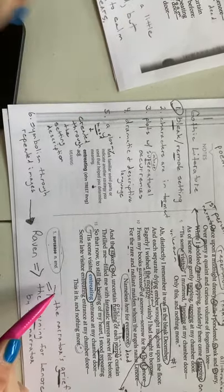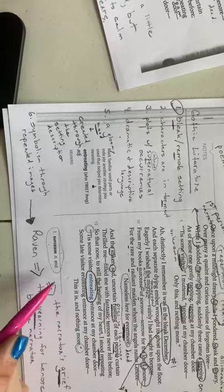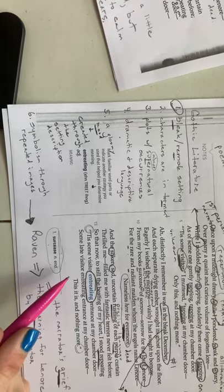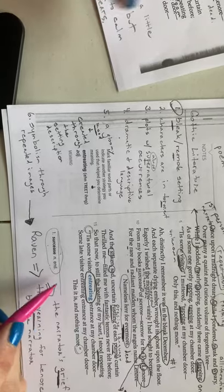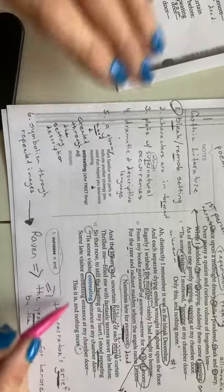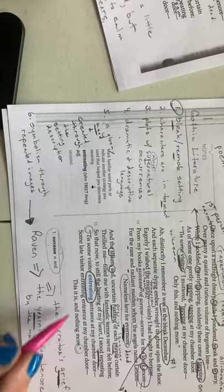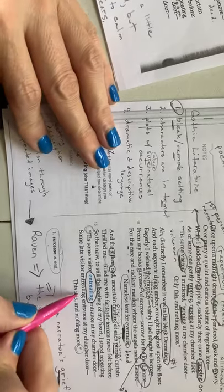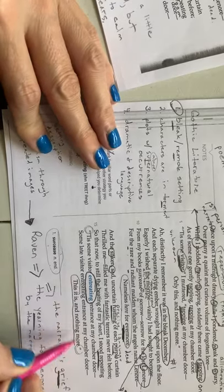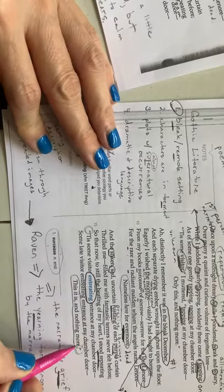Tis some visitor entreating entrance at my chamber door. Some late visitor entreating entrance at my chamber door. This it is and nothing more. So what I am drawn to here in this third stanza is this word rustling, very precise language. We have imagery here of the purple curtain. Filled me with fantastic terrors. So the moving of the curtain made our narrator frightened so that now to still the beating of my heart, I stood repeating.